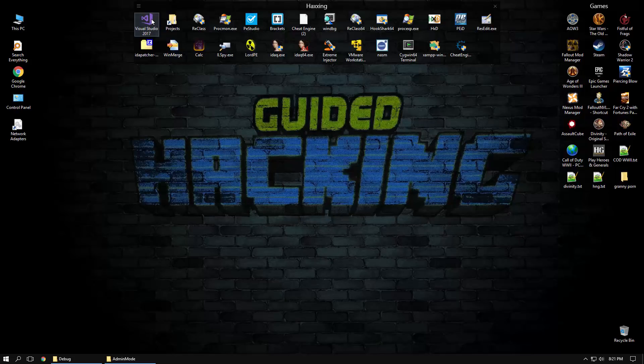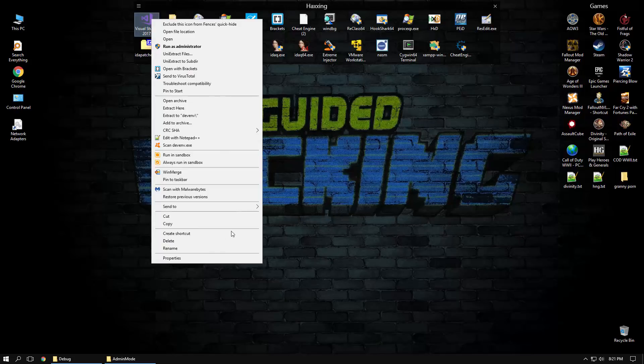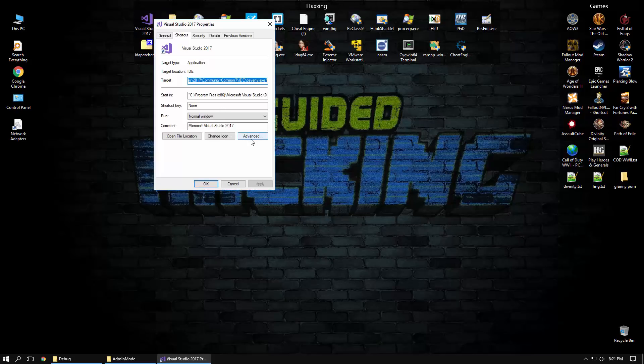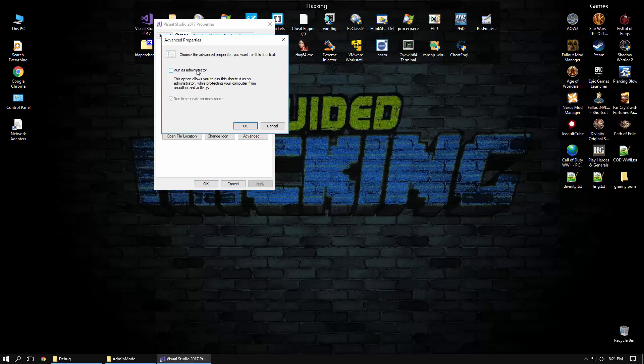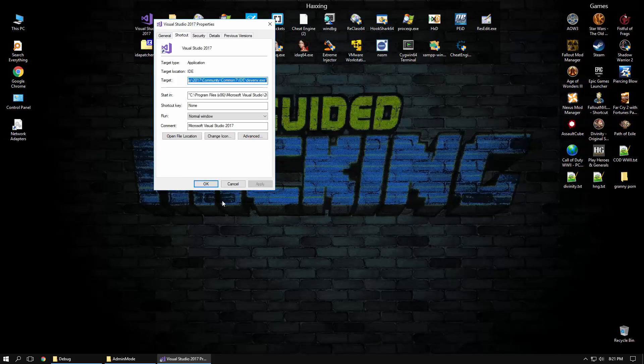And so first thing everyone knows this, I'm sure, is to right click your Visual Studio application shortcut and check run as administrator.